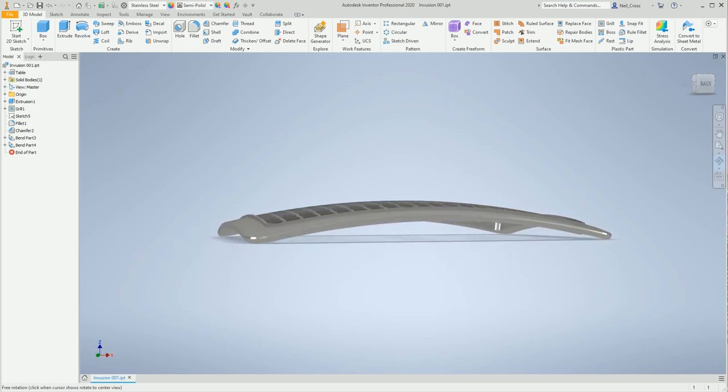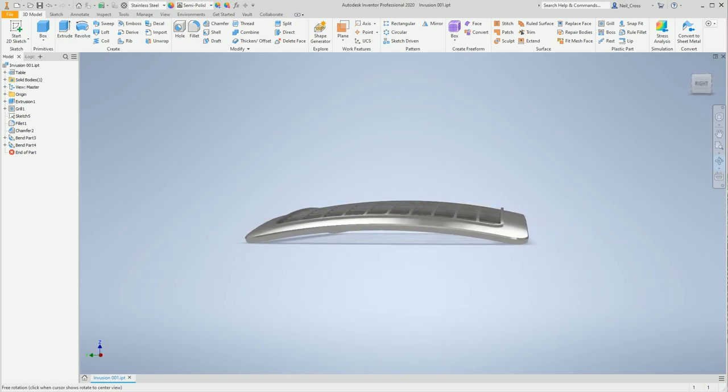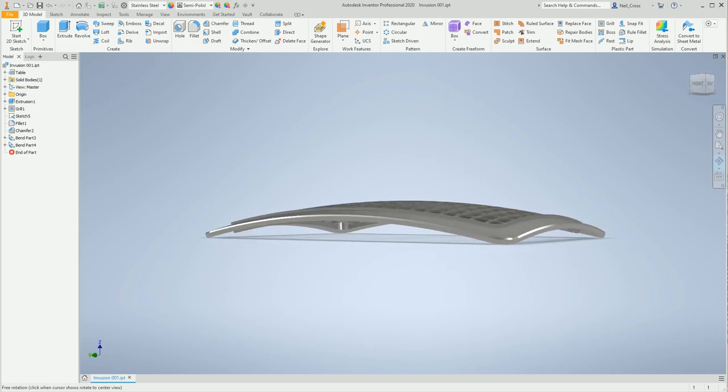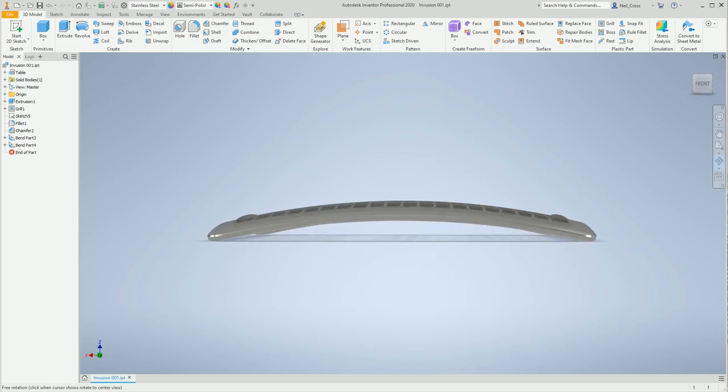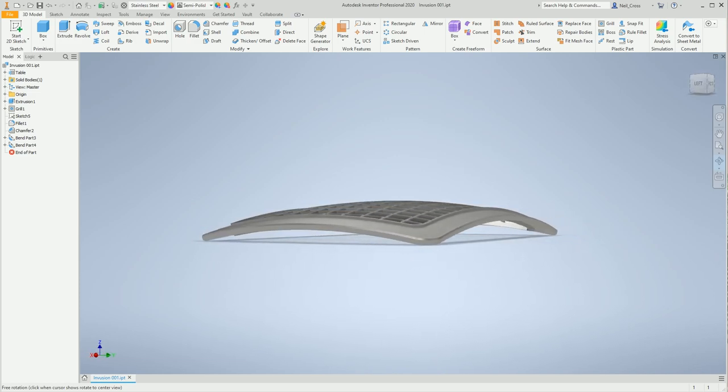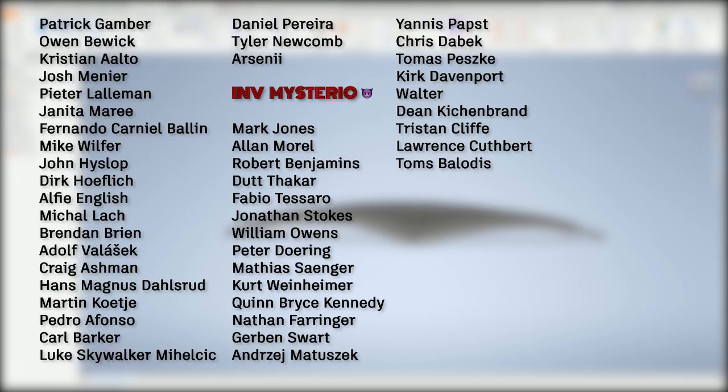Before we get into how it was modeled, I did promise that I'd mention everyone by name who got it right. More people got it right than I actually first anticipated, so I'm going to go through this as fast as I can.